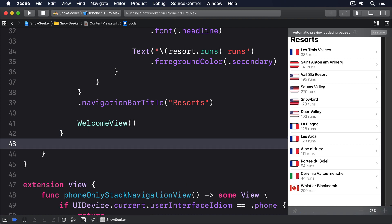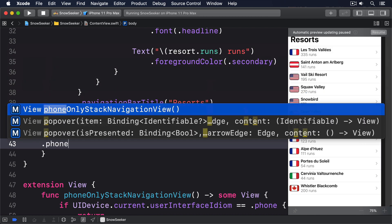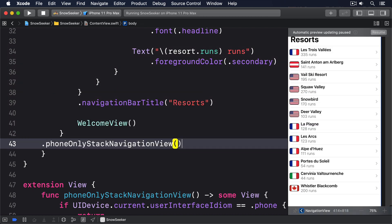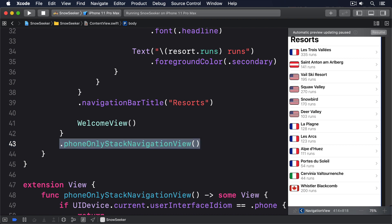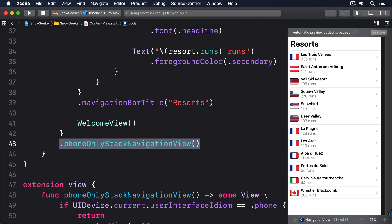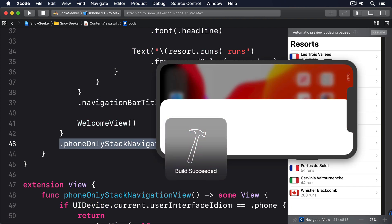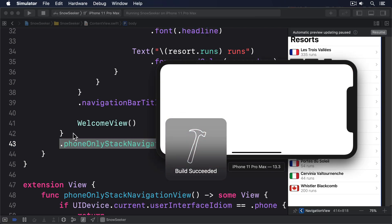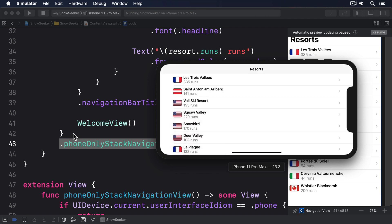Once you have that extension, simply add the phoneOnlyStackNavigationView modifier to a navigation view, so iPads retain their default behavior whilst iPhones always use stack navigation.